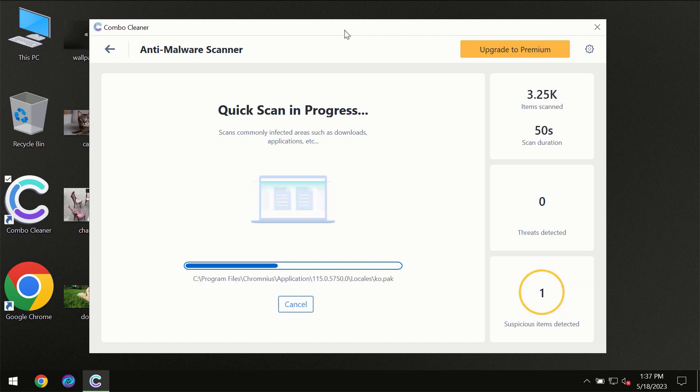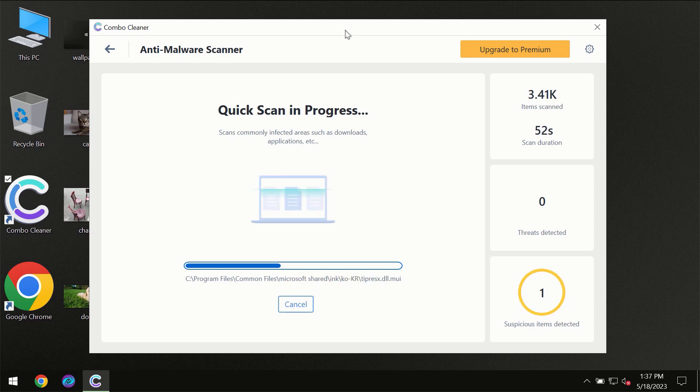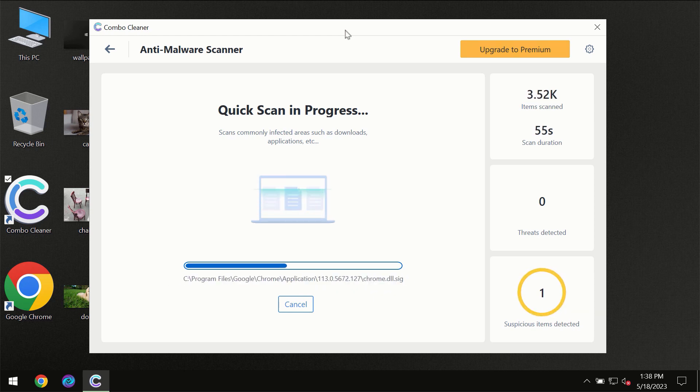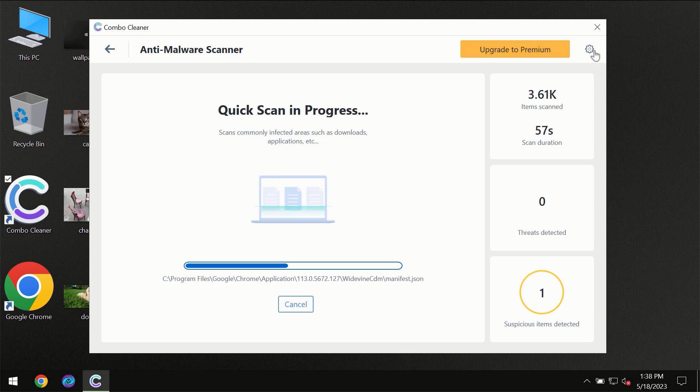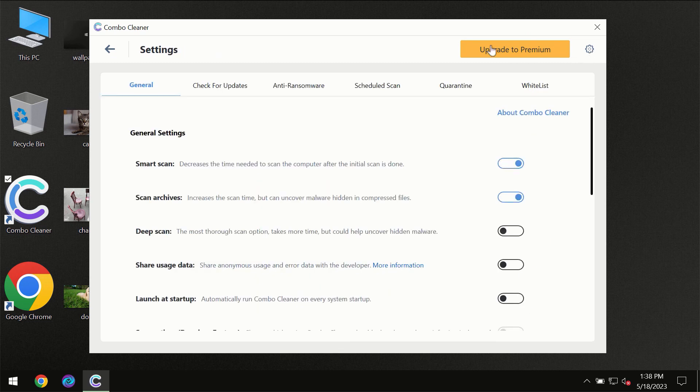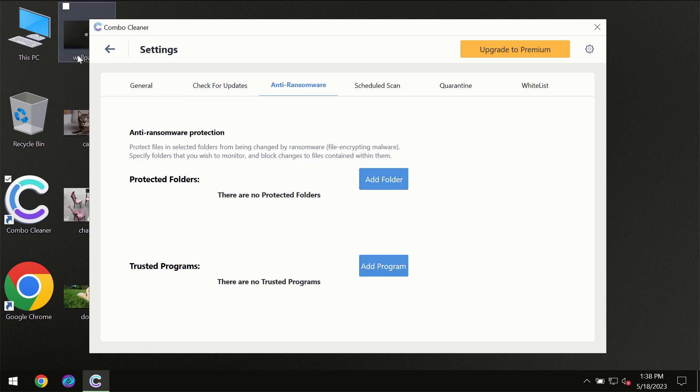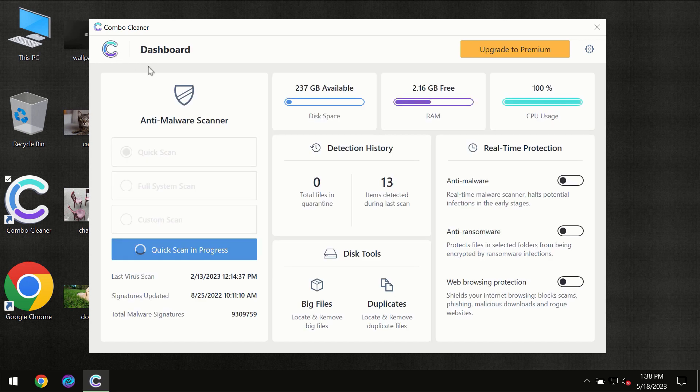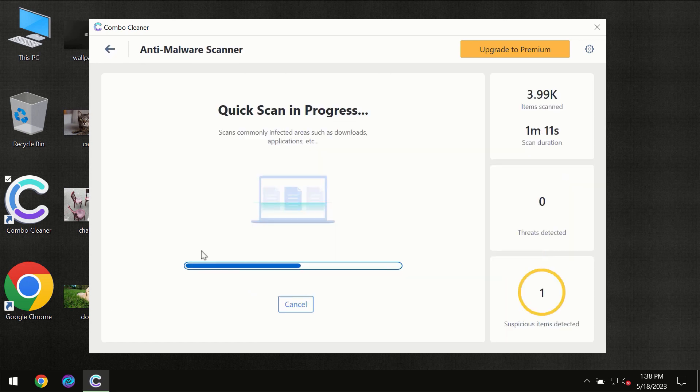Combo Cleaner will give you the summary of all the threats which were revealed during the scan at the end of the scan. I want to emphasize your attention on several features, for instance anti-ransomware feature, which will always protect your files against ransomware attacks. This feature is part of the premium license though.